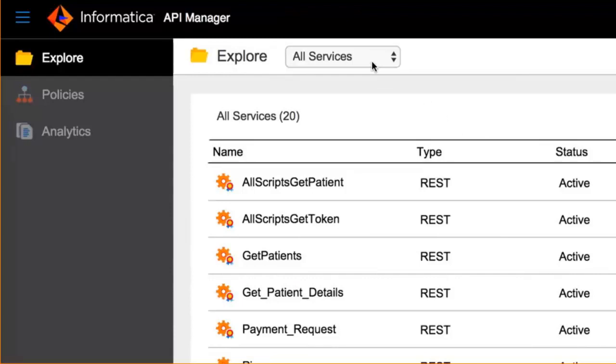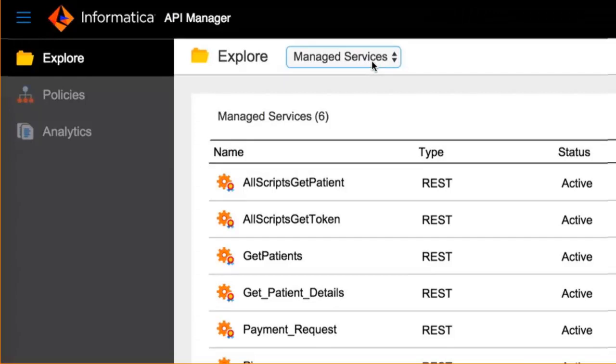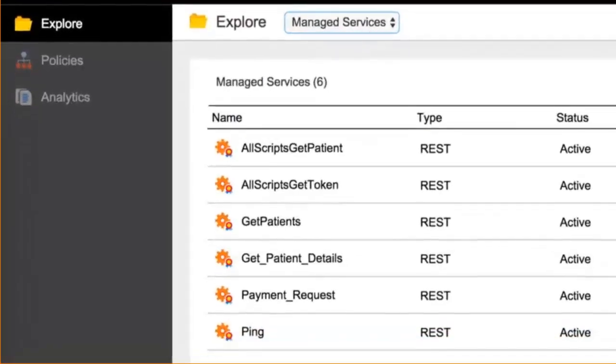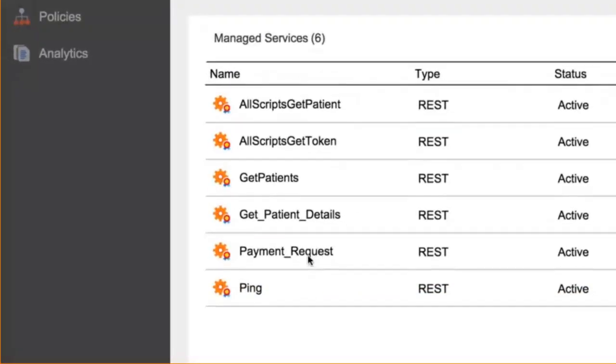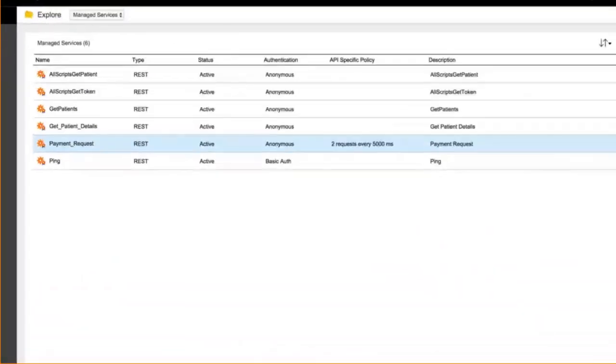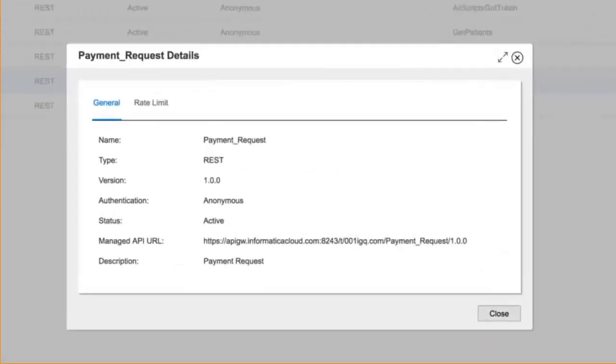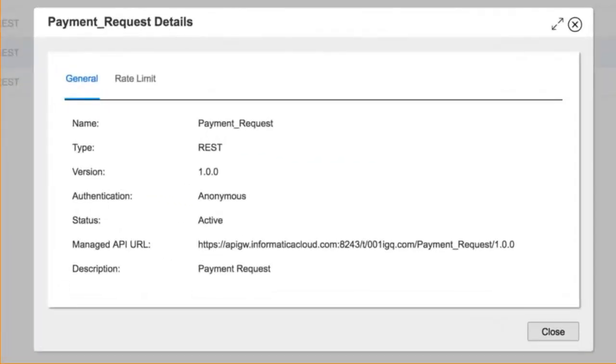And to be able to select the ones you want to expose to your partner by showing them as managed services. Once you have a managed service, like the payment request service that we're going to expose, you select it. You can have an ability to view the details of the service. I'm going to click on view details. Now you know you've got yourself a payment request service.